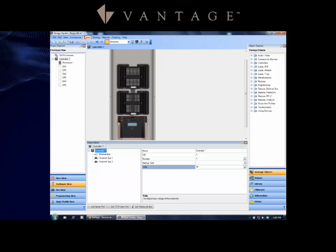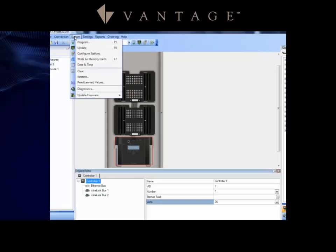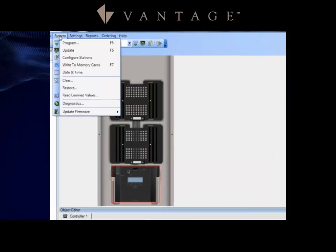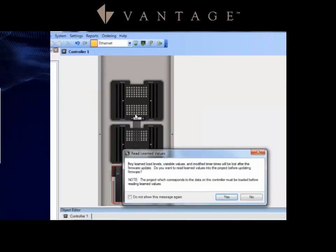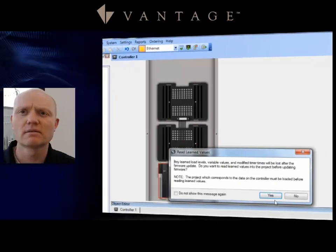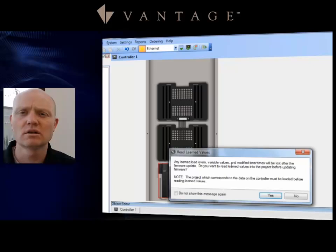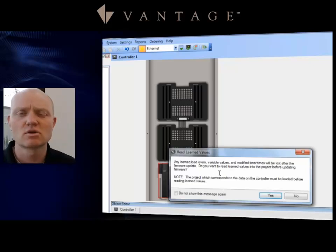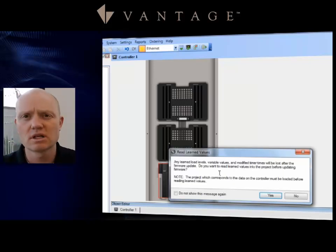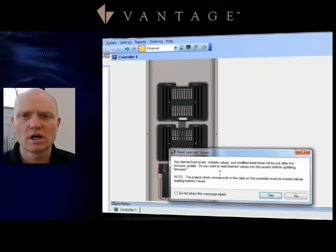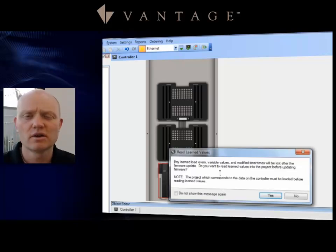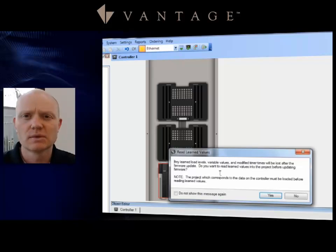Let's look at updating the firmware of a controller. If you go to System, notice at the very bottom there's an Update Firmware, and you have a whole list of all the different products that Vantage allows you to update over the station bus and over the network. So I would come to Update Controller, click on that. The Read Learned Level Values is a message. It's going to pop up every time.